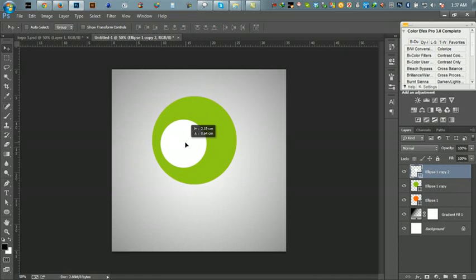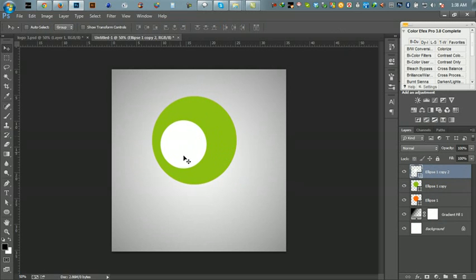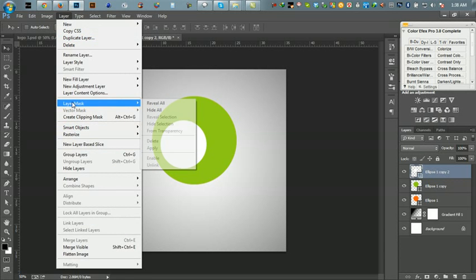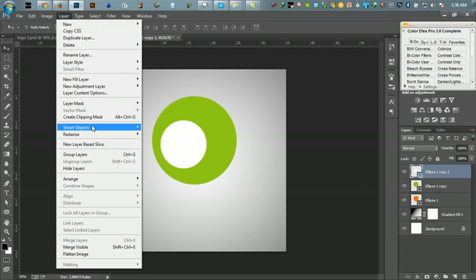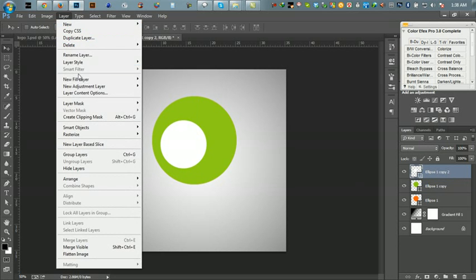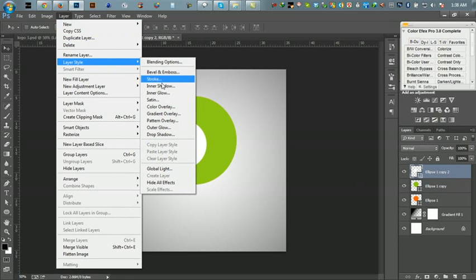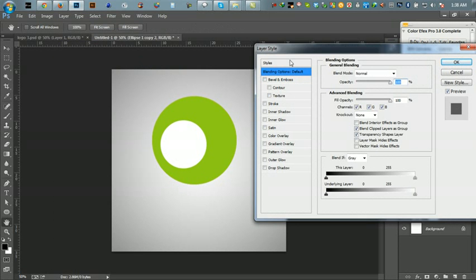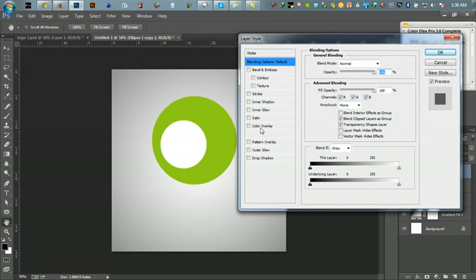Yes, this layer I want to create an inner shadow now. Select this layer and press Layer, and Layer Style, Blending Option, Inner Shadow.